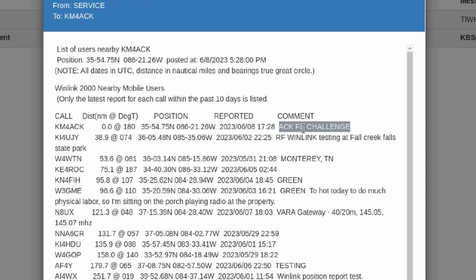And you can see right up here in the comment section the ACK FD Challenge. Now, here's the cool thing about that comment section. If it was any time other than field day and this particular challenge, you could use the comment section to express some sort of information to others that might be close to you.